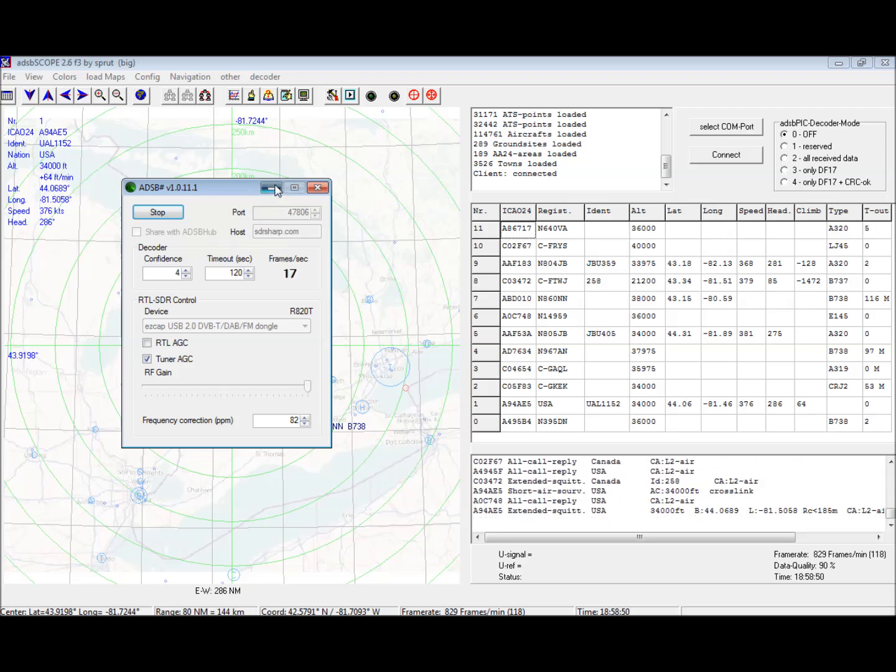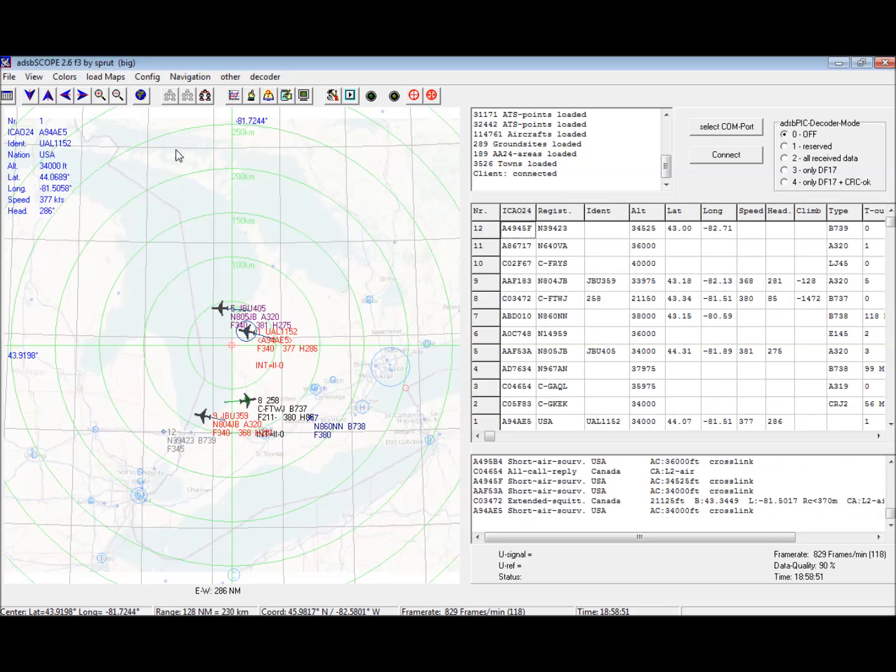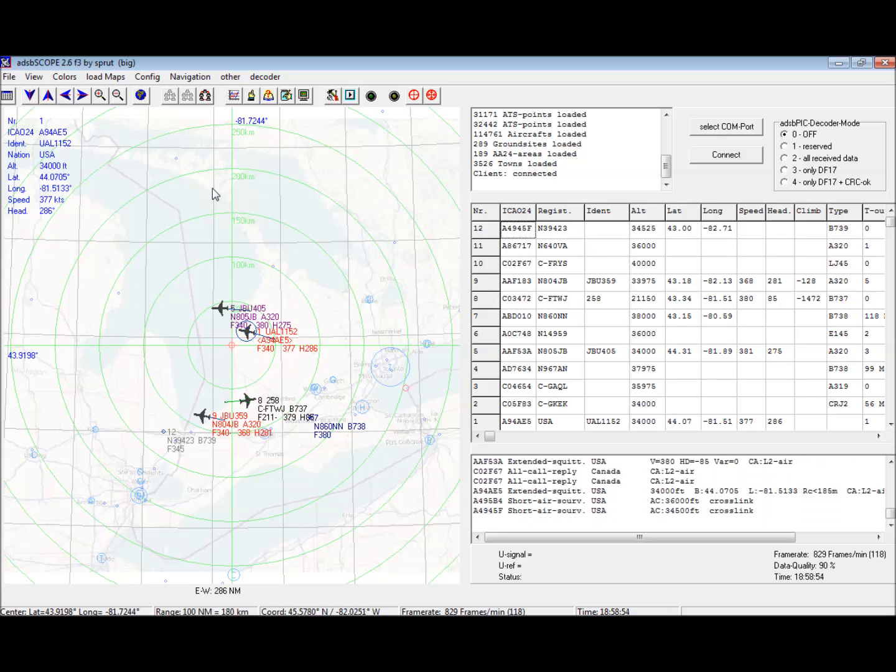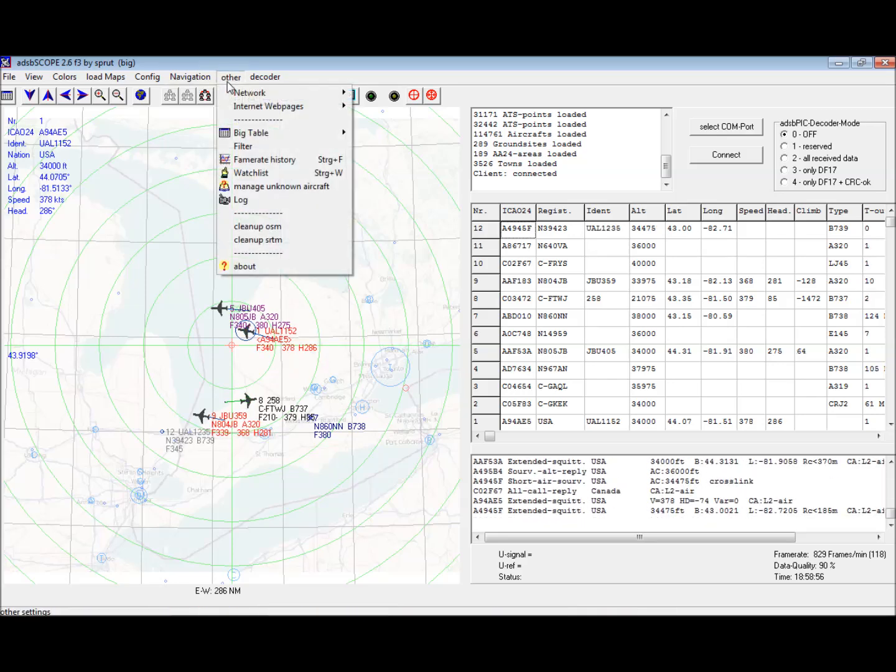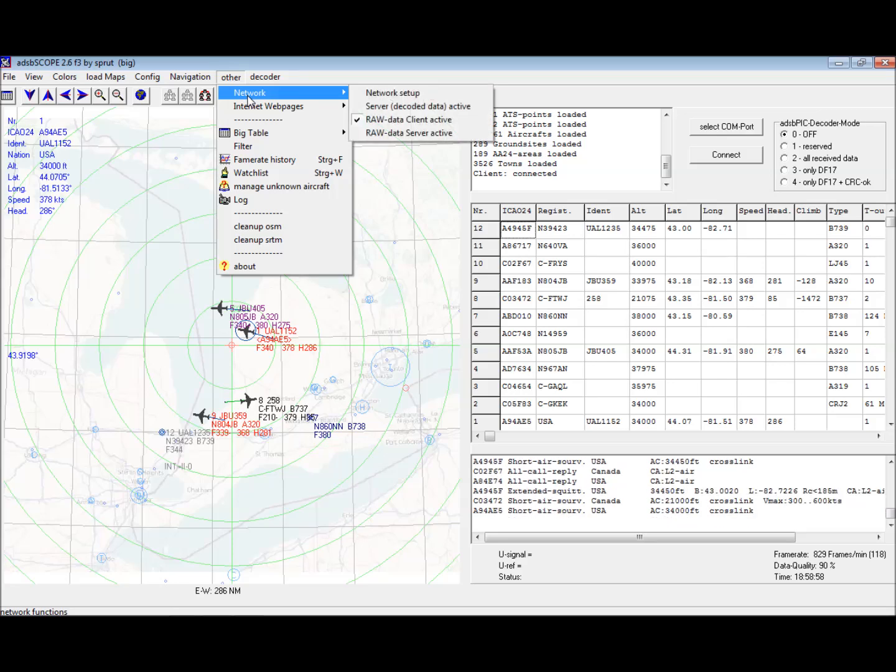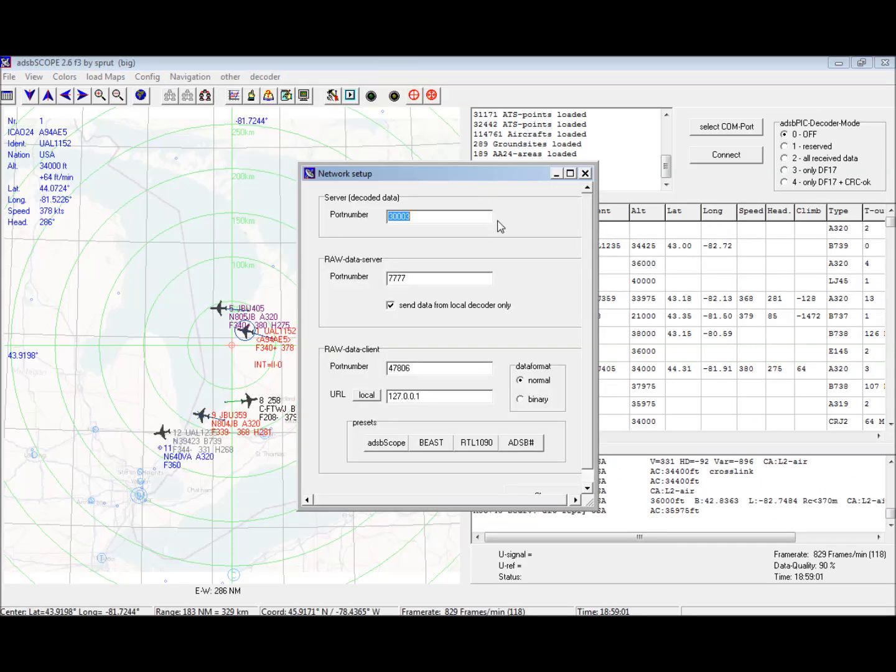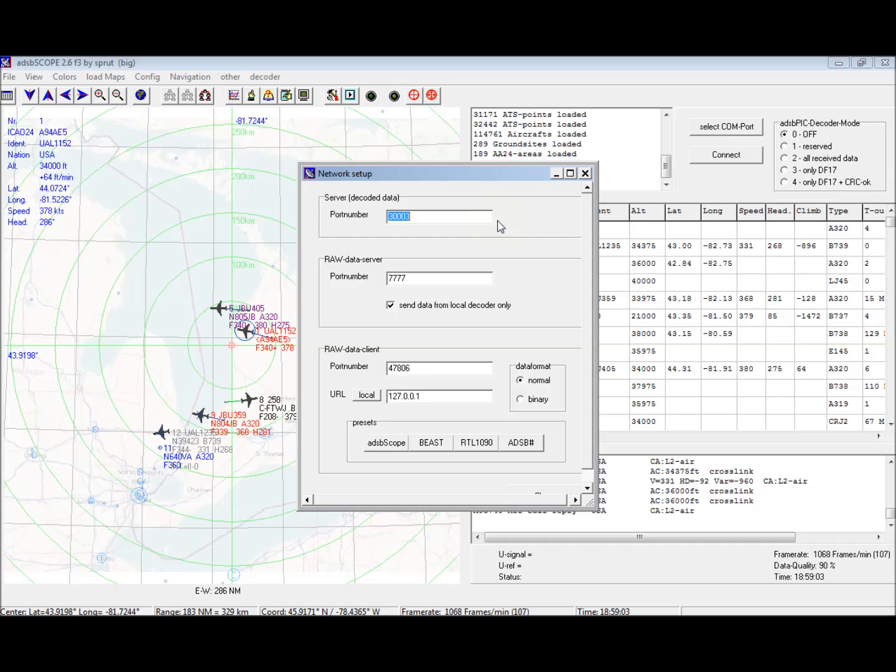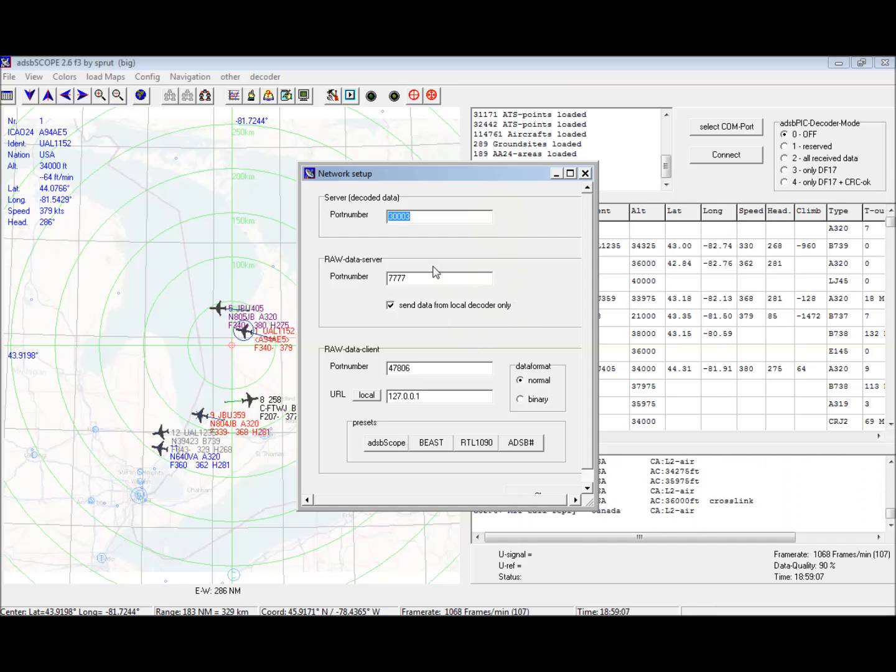In ADS-B scope, I really love this program, pretty happy with it. Under other network, network setup, this is the only setup to the program and this may actually be pre-configured from factory.